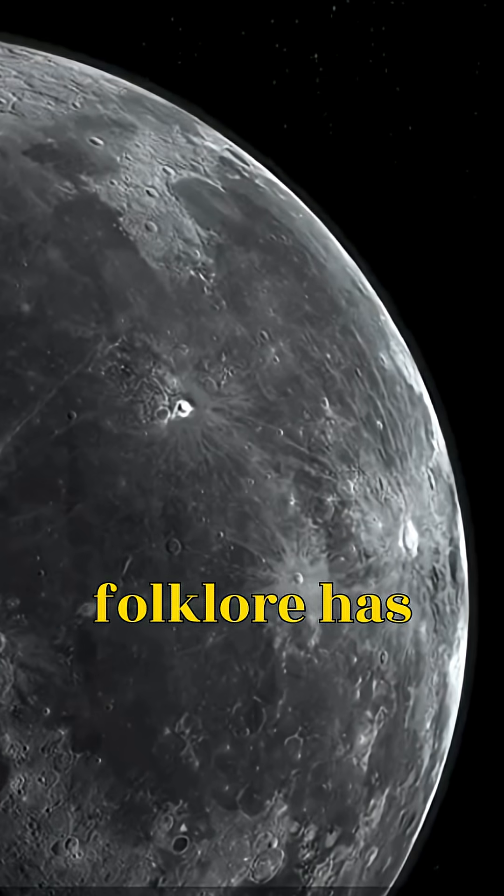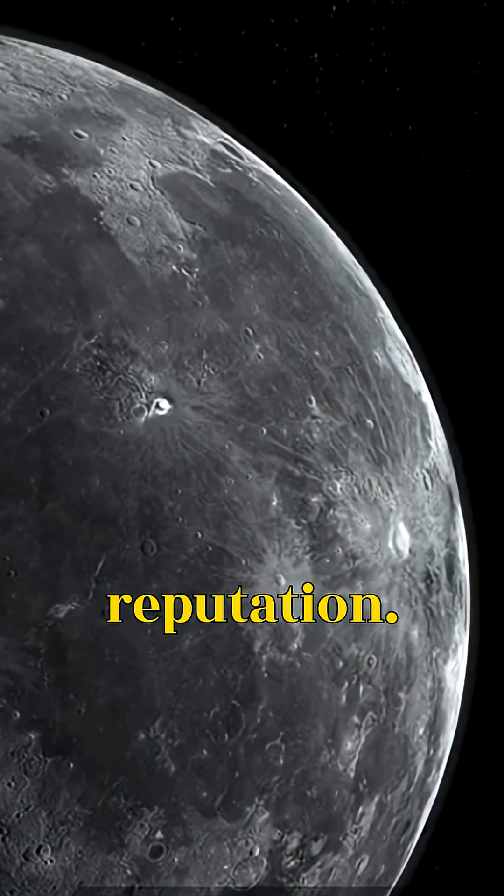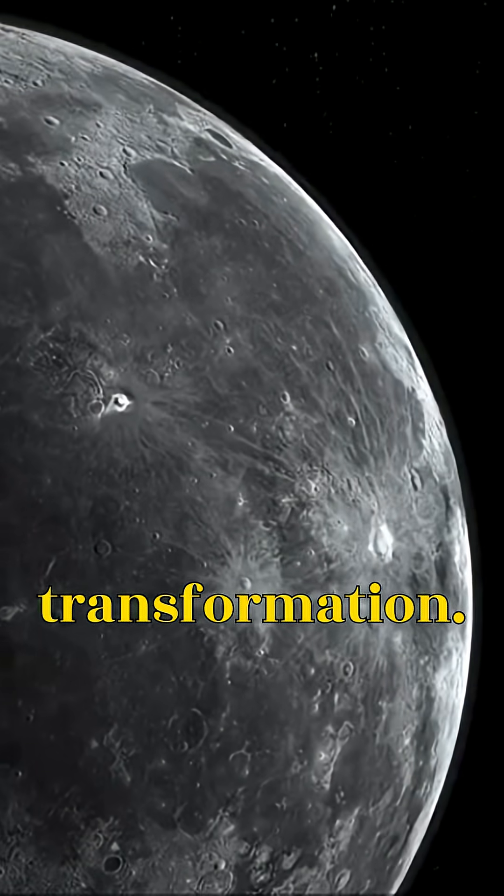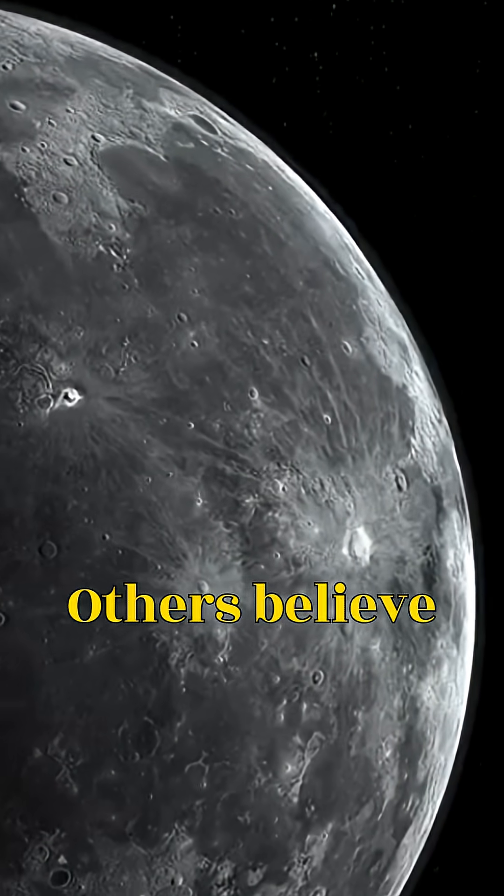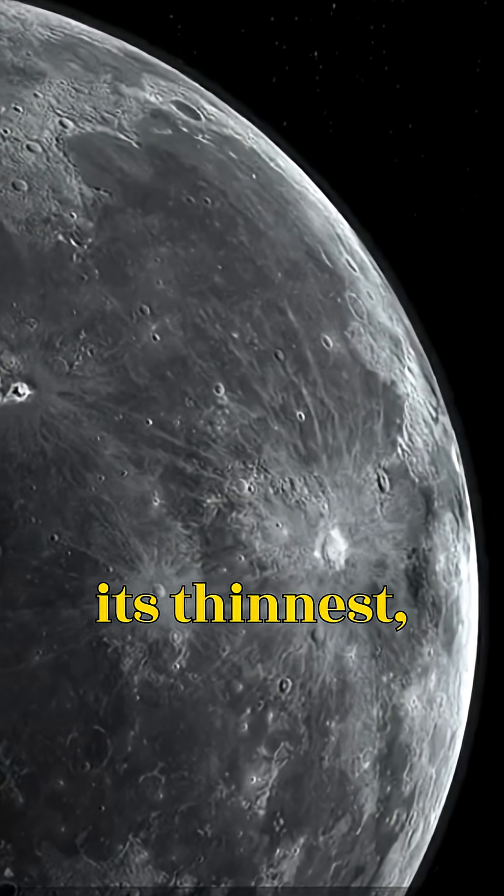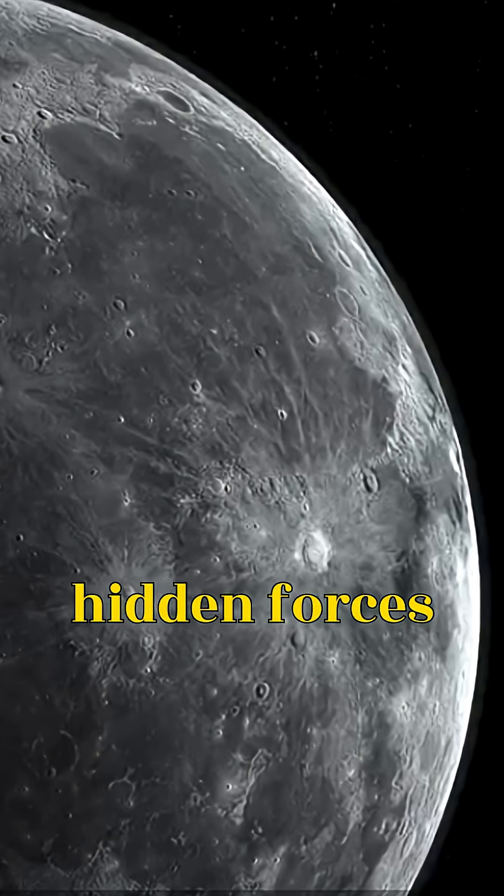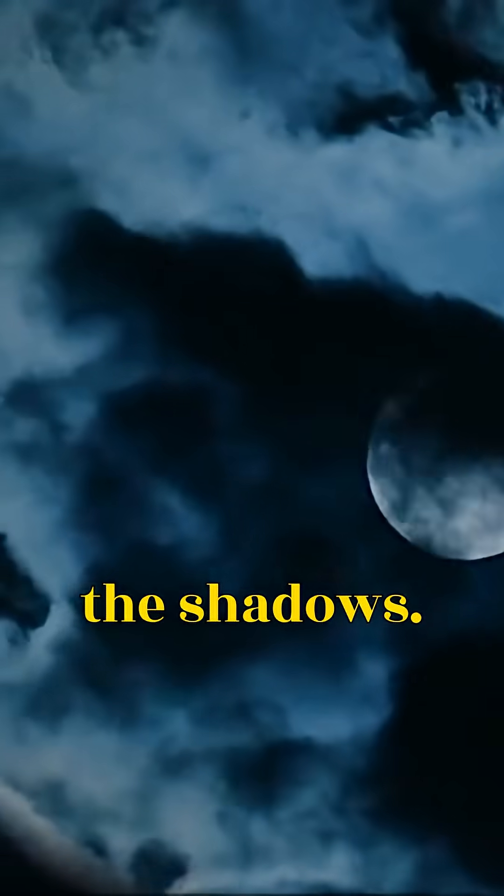But for centuries, folklore has given the Black Moon a chilling reputation. Some call it a night of transformation. Others believe it's when the veil between worlds is at its thinnest. A time when hidden forces move freely in the shadows.